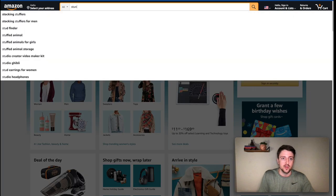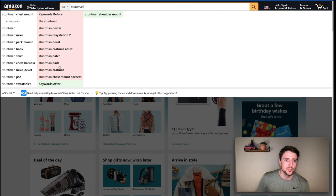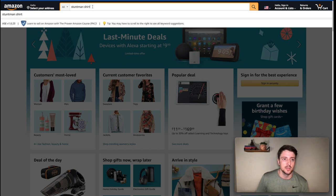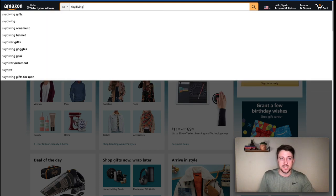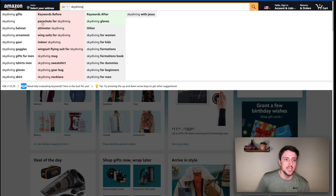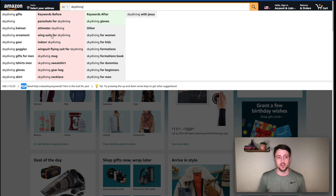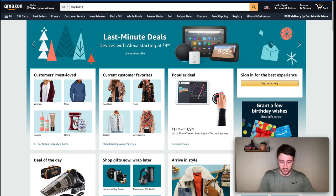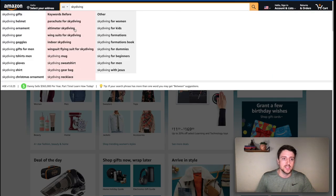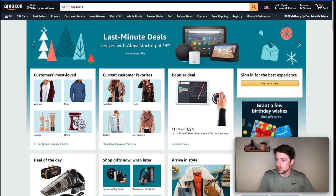Let's check stuntman in the AMZ expander — sometimes there's not a lot of stuff, just getting basic results. Let's try stuntman shirt — still nothing crazy. Now let's type in skydiving: we can see parachute for skydiving, altimeter, wingsuits. Here's a great example — maybe we want to look into wingsuits now. I'll make a note of that: skydiving and wingsuits. We also have indoor skydiving — another one worth looking at.